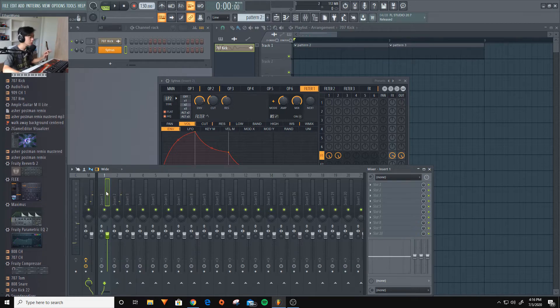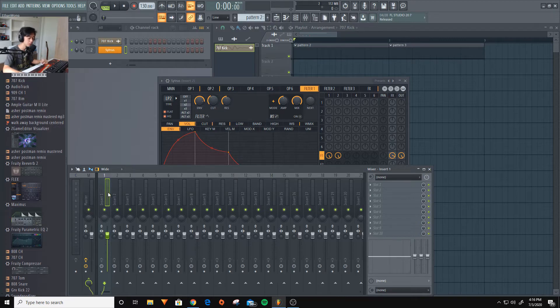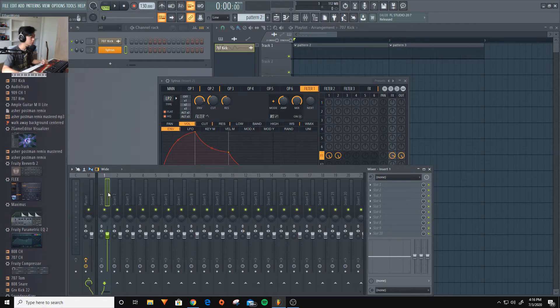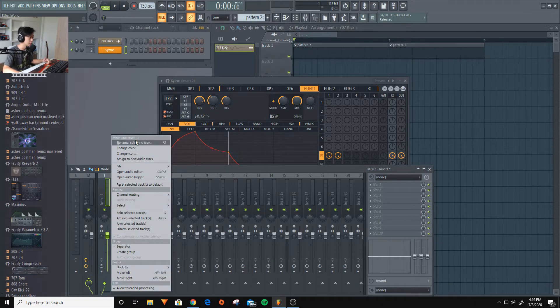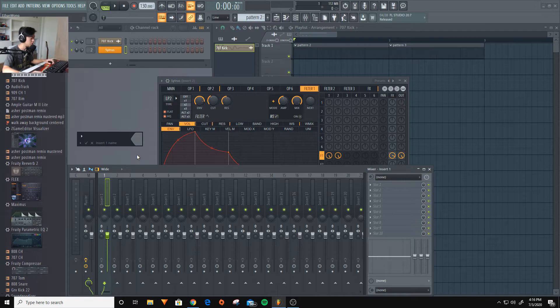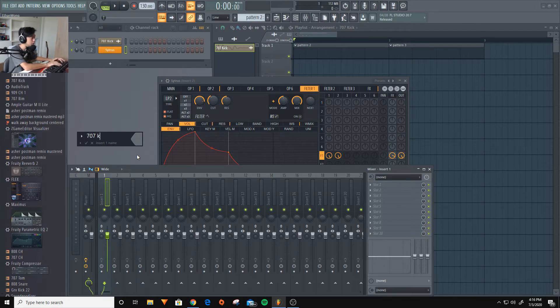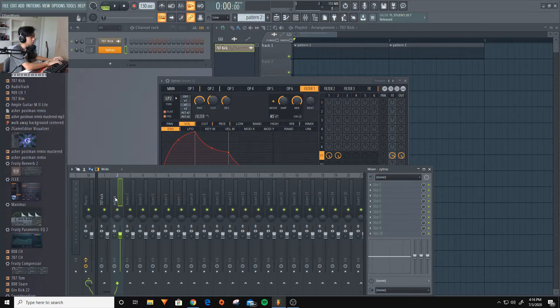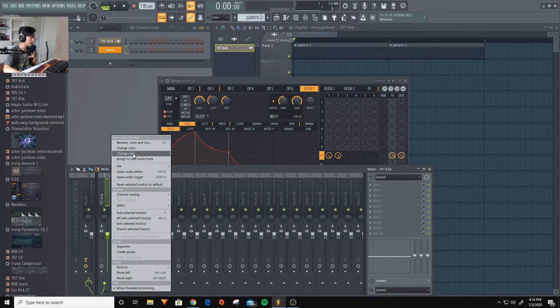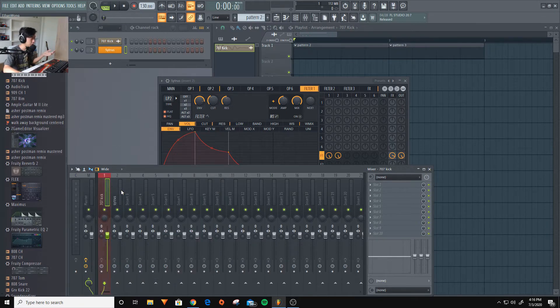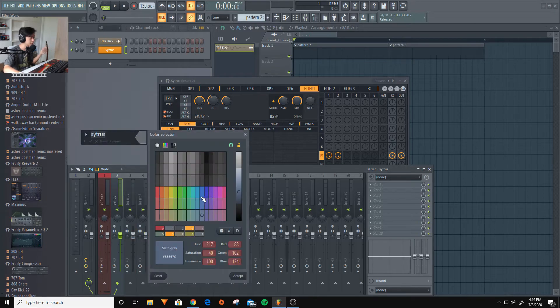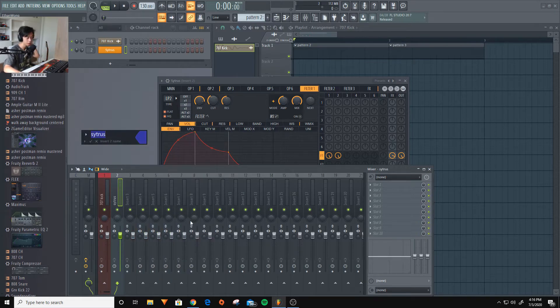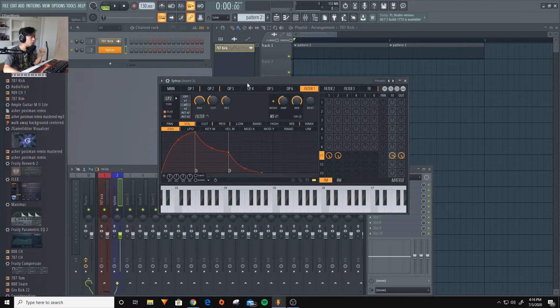So another thing about the mixer is that you can actually name these channels. If you middle-click, so like the scroll wheel, if you click the scroll wheel, you can rename. Or you can just right-click and rename, change color and icon. For example, we'll name this 707-kick because that's what this is. And we'll name this citrus. And you can also change the color. For example, red and blue. So basically what this does is it kind of helps you get more organized.